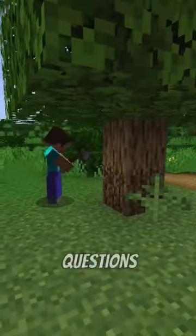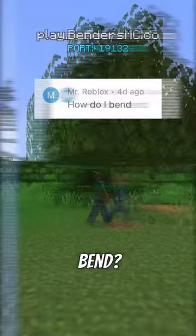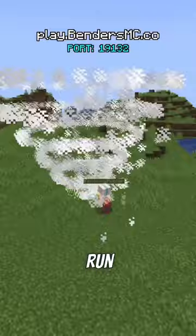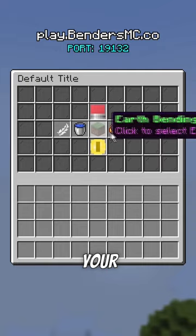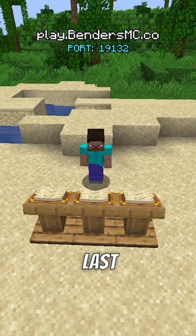One of the most common questions I get from new players on my Minecraft server is how do I bend? If you want to figure out how to harness the power of the four elements on my server, all you have to do is run these two commands. First is /choose, which brings up a menu where you can select your bending. Or you could also type /bending choose and then the element you want if you've already figured it out.